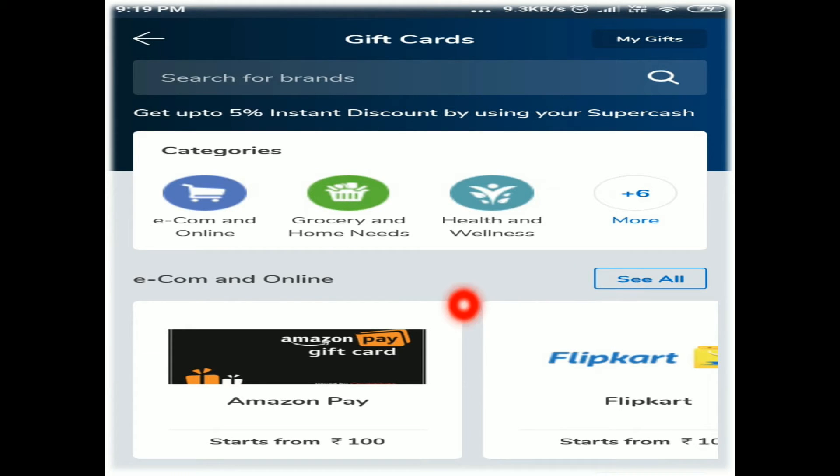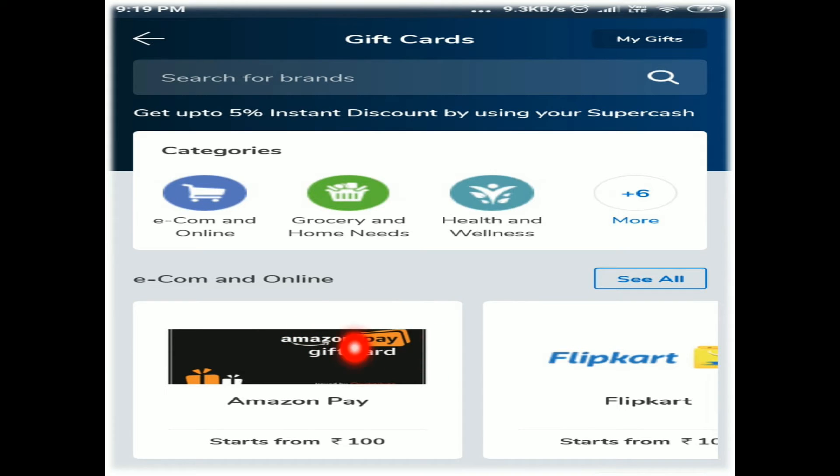So what do I do? I can purchase an Amazon gift card. Click next.